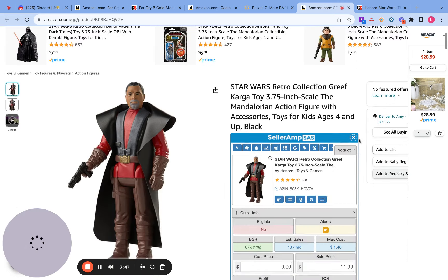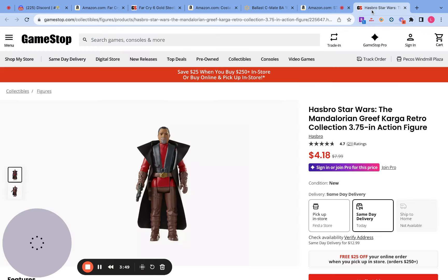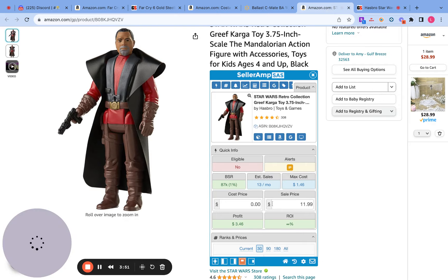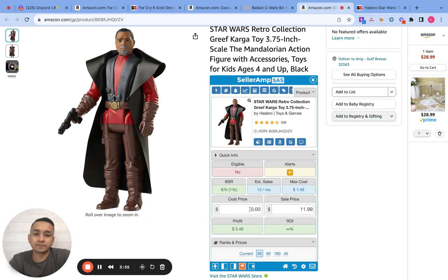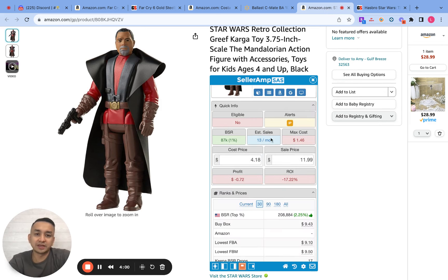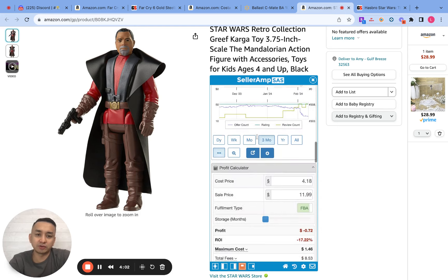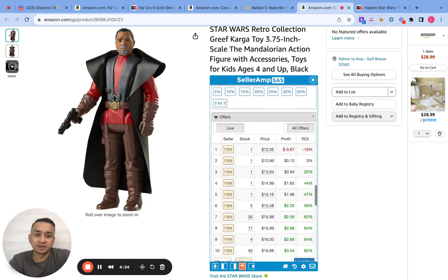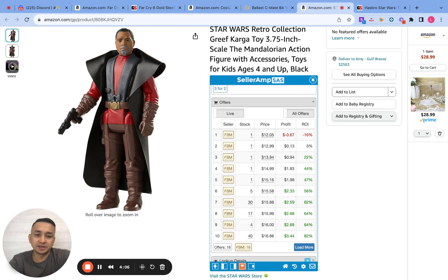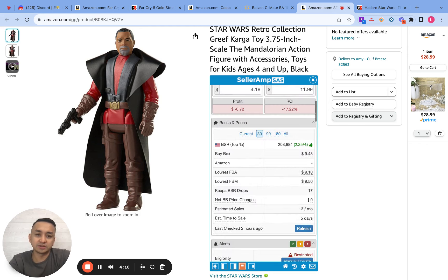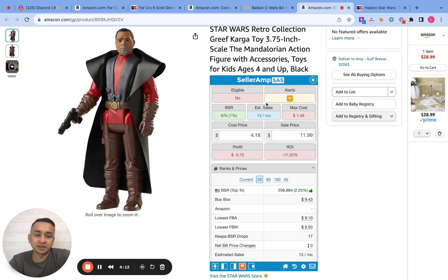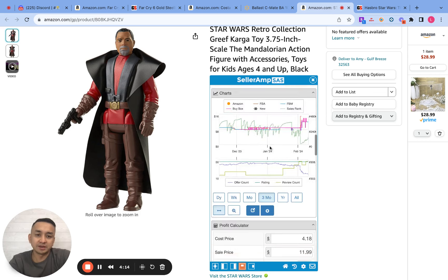Next one — it's a Hasbro Star Wars action figure, a Mandalorian product. Price is $4.18. This one is selling at 13 times a month.